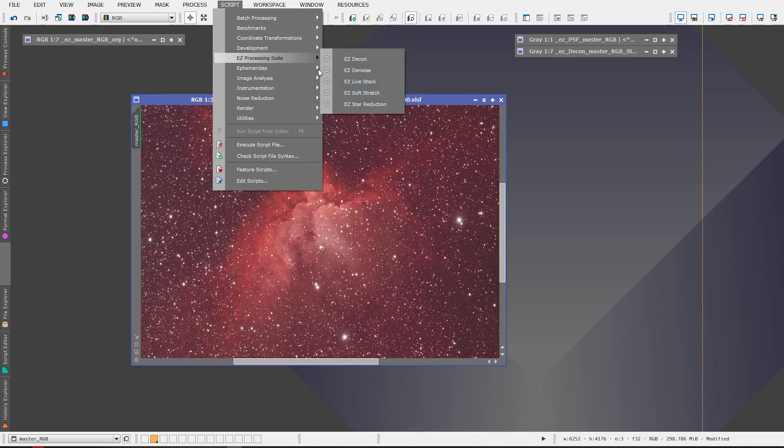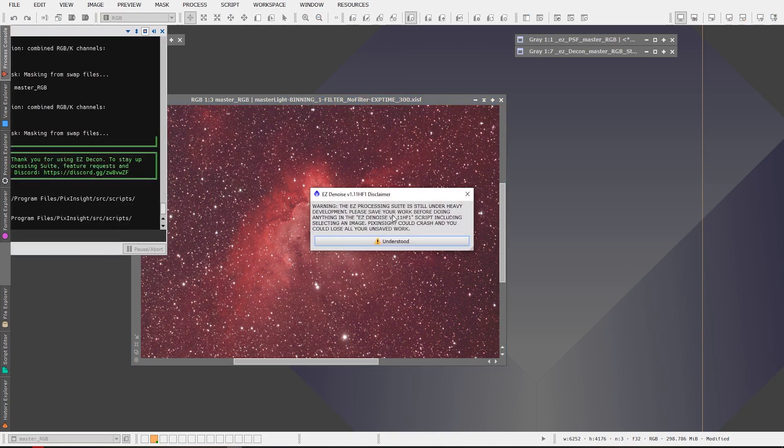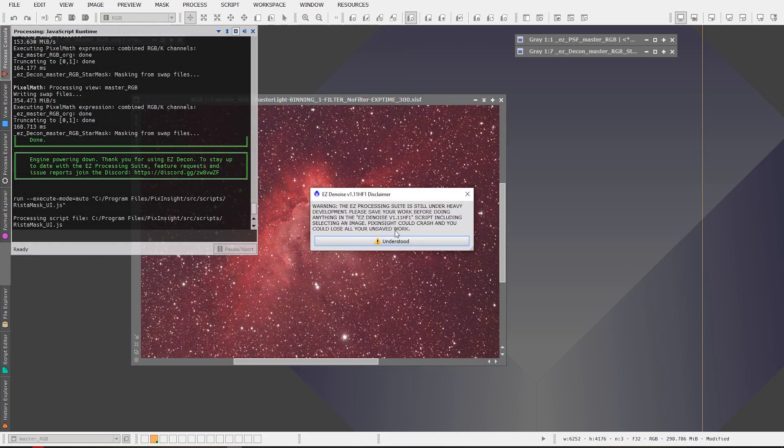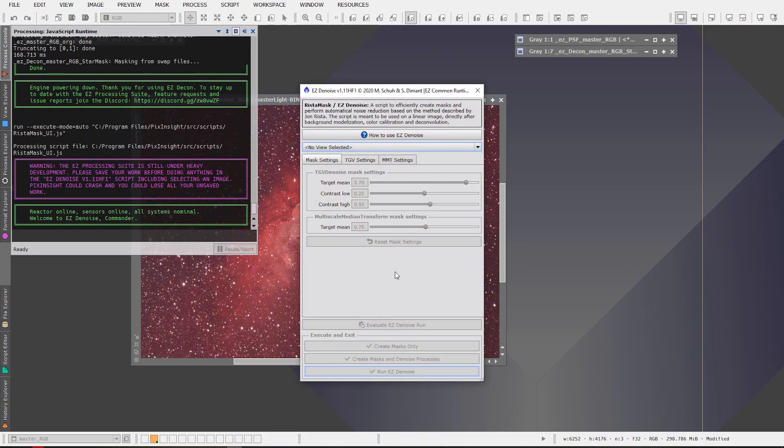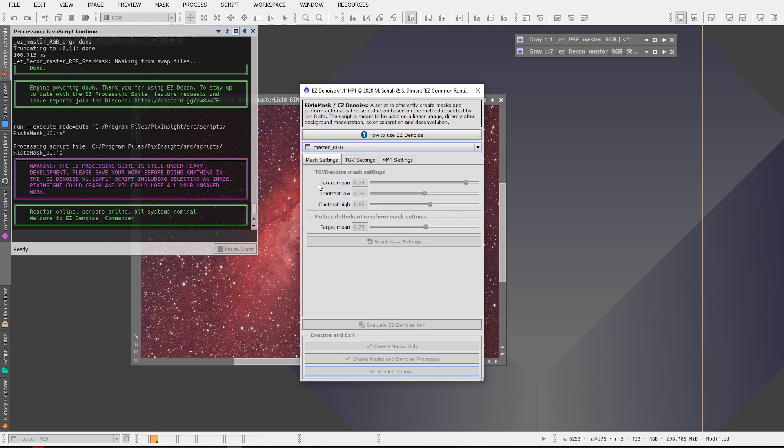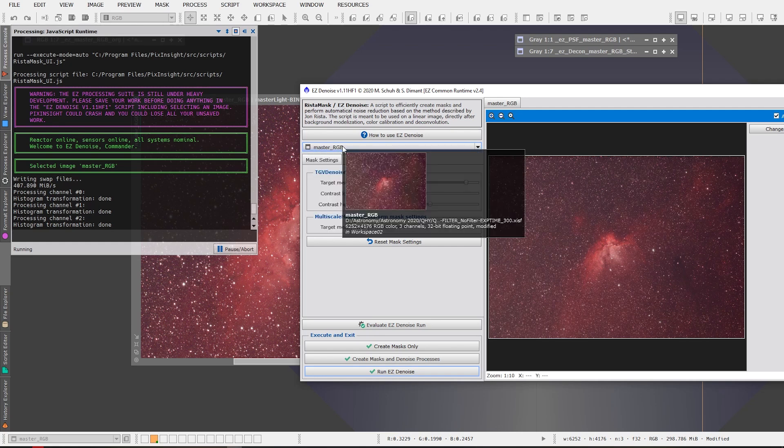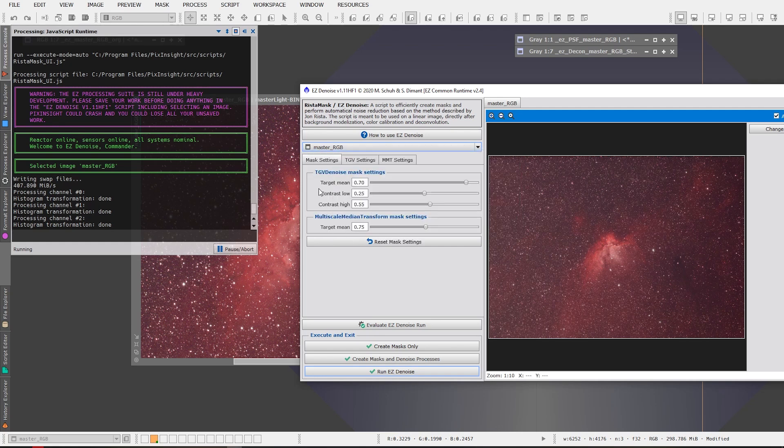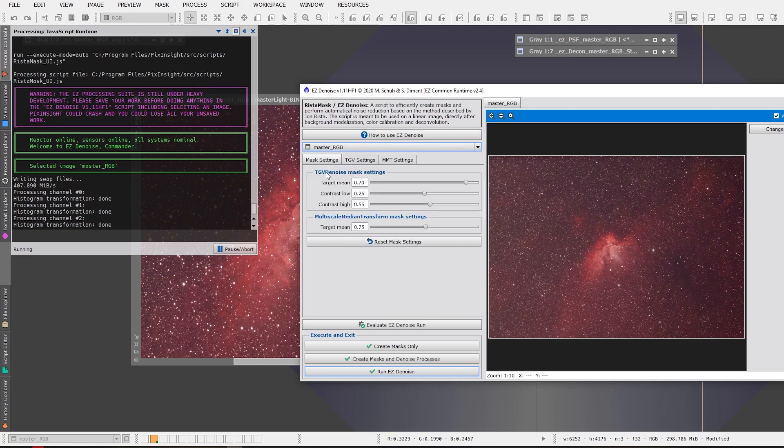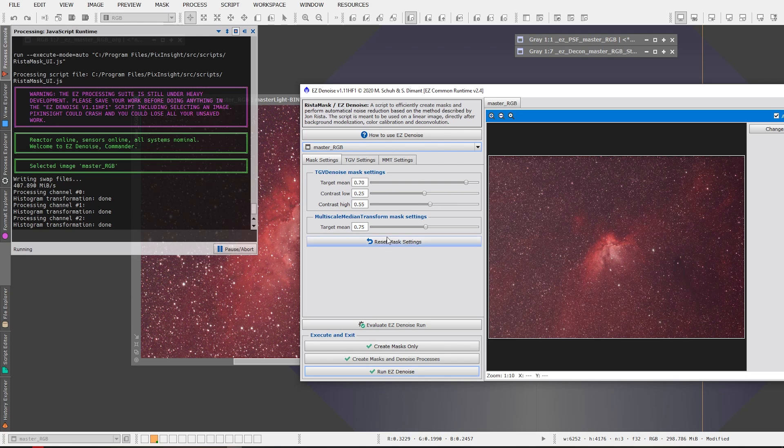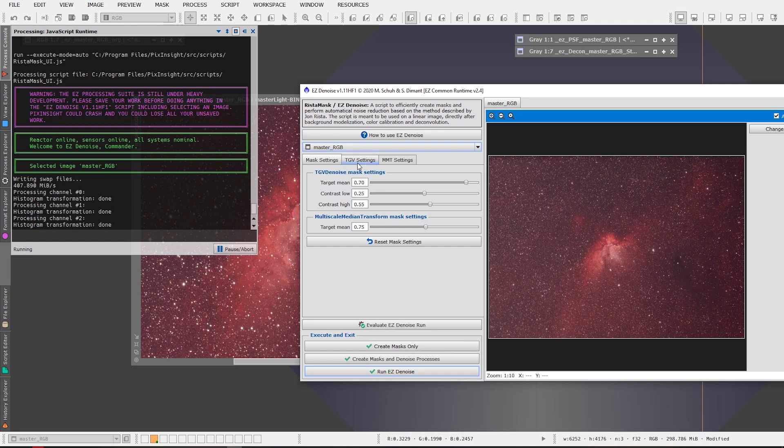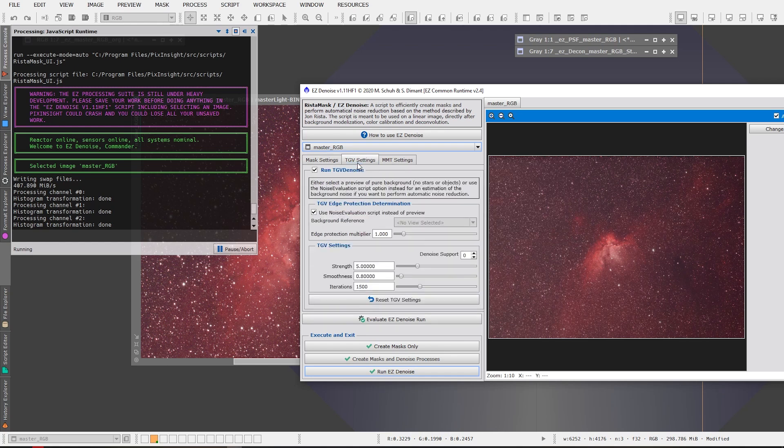And again it's gonna have the warning message, click Understood, and you're gonna select your master RGB, you're gonna select your image. Mine's called master RGB, select your image that you have open. And again you can play with these settings, they're completely adjustable, see what works best for you. I'm just doing the default settings for the purpose of this video.